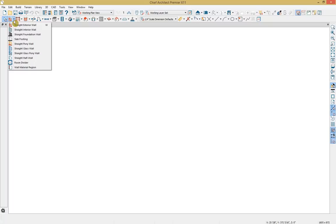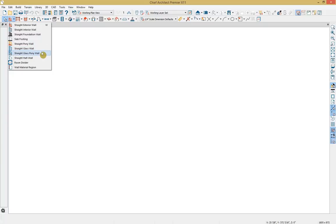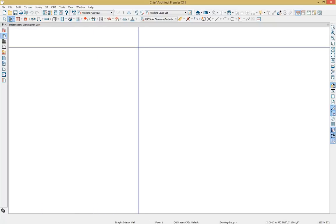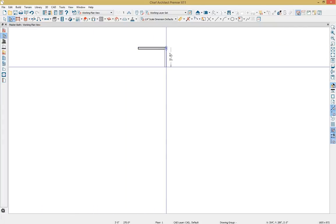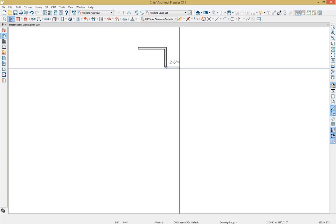I'm going to go over to our wall tools. There are a lot of different options — exterior wall, interior wall, foundations, and so forth. If you're an existing Chief Architect user, you'll notice two new options in X11 for a glass wall for a shower and a glass pony wall. I'm going to use our straight interior wall and just click and drag the general shape of our floor plan. As I drag my walls, I get a temporary dimension letting me know how big the walls are.